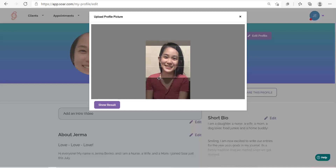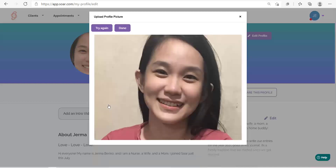Then click Show Result. Once you're satisfied with your photo, click Done.